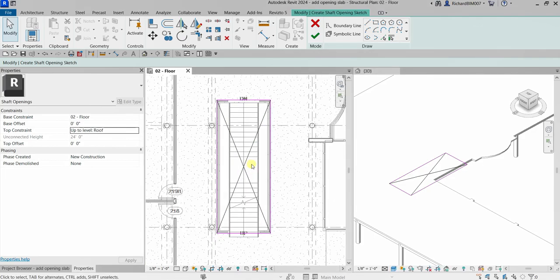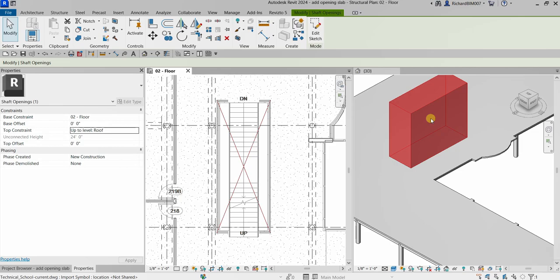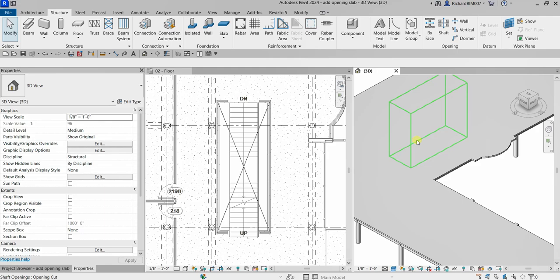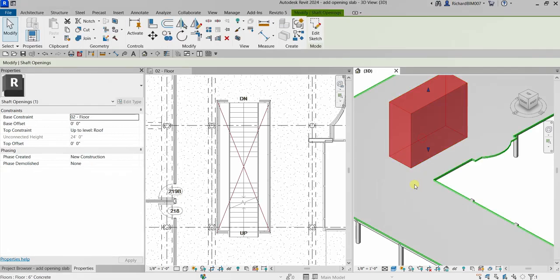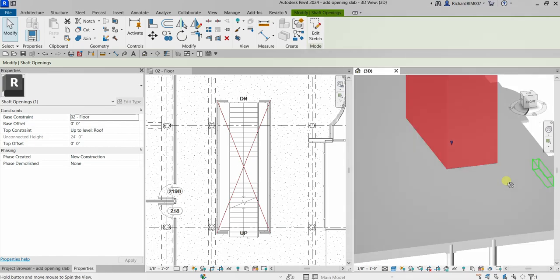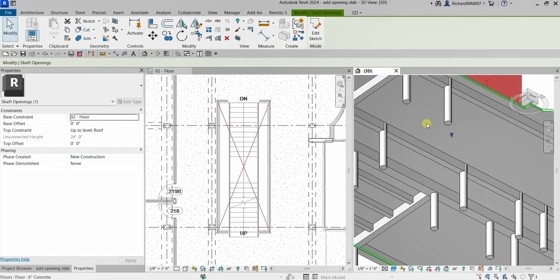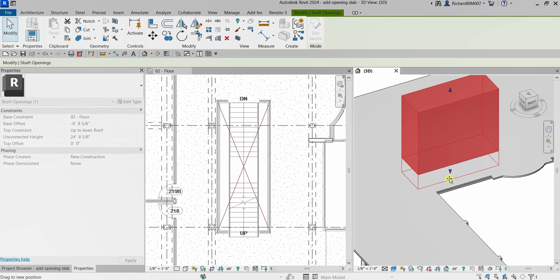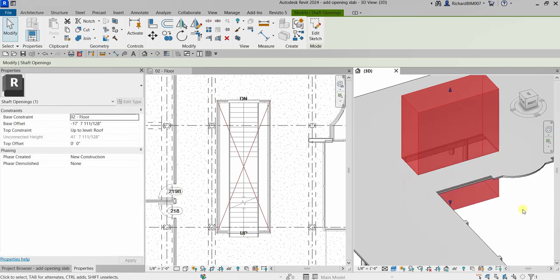After adding the symbol, I'll click Finish Edit Mode. In the 3D view, there's no visible opening yet — the shaft opening isn't passing through the slab. To fix this, I'll hover over and select the shaft opening, then use the shape handle to pull it down until it crosses the slab.